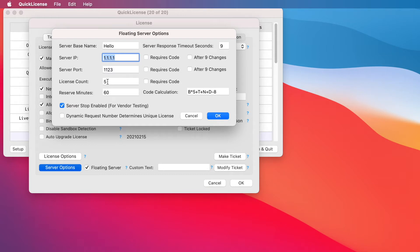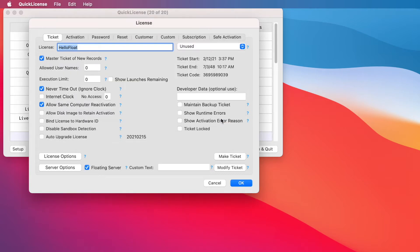One of the parameters we've defined is how many copies of our application can run on the network at a time. We've set that to five. You can set that to whatever you want. And you could also, once you've built your server and delivered it to a customer, if they want to pay an additional fee, you can send them a code and increase the number of floating licenses on their network.